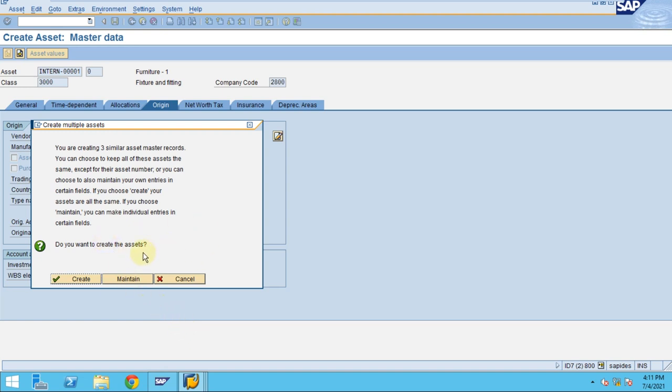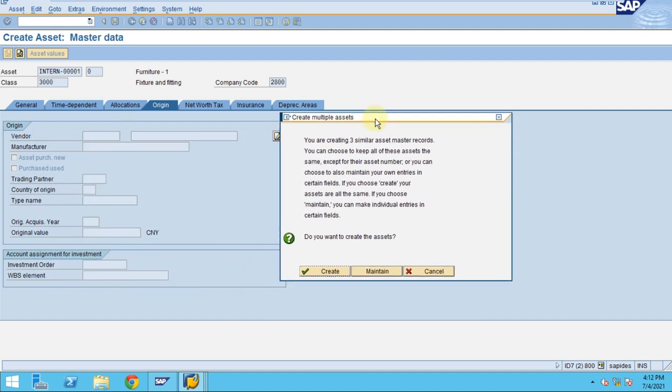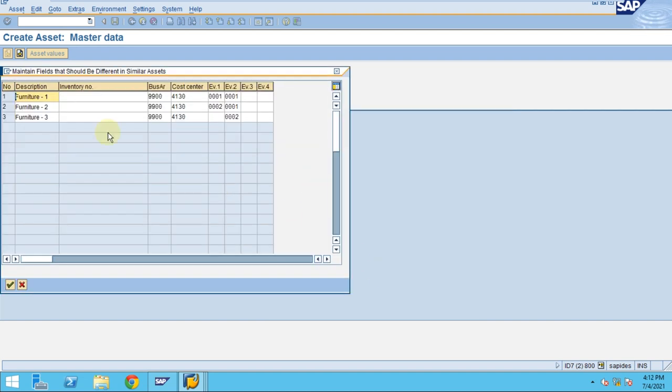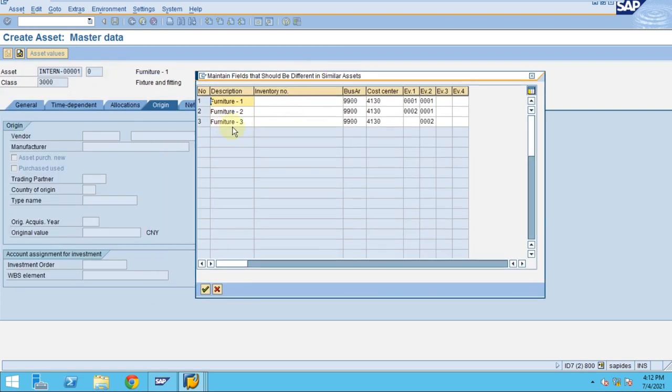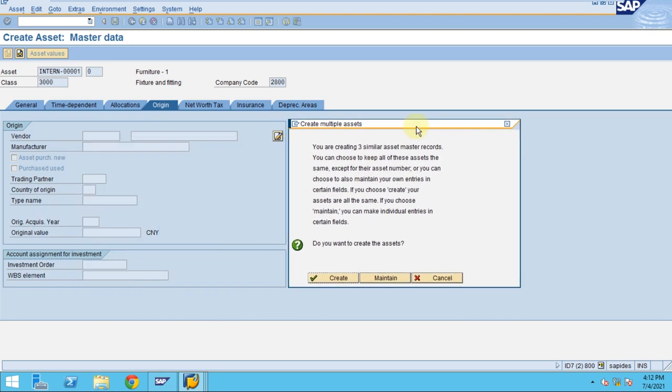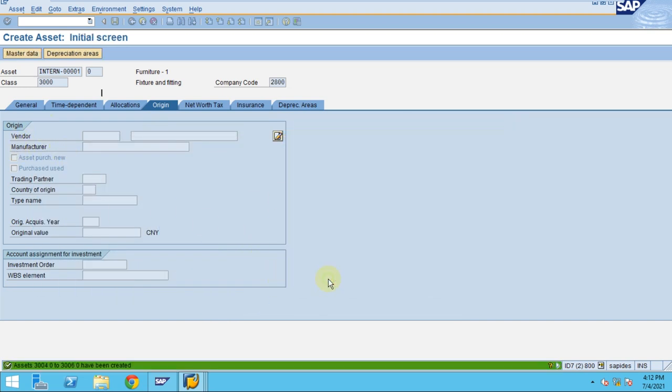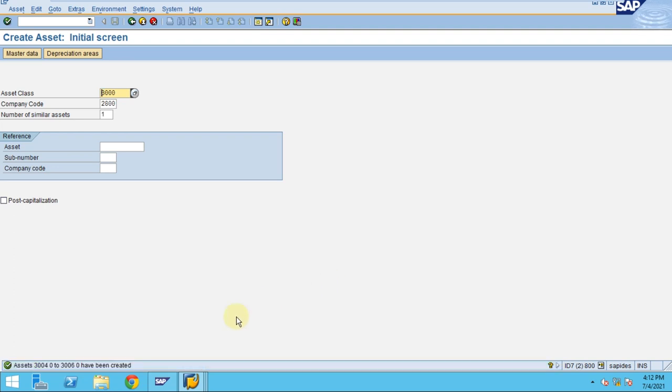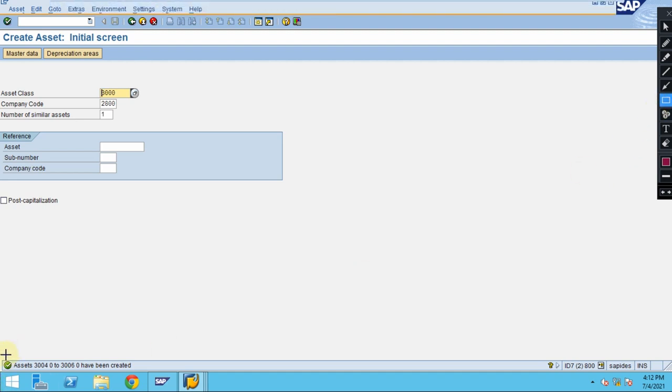You want to go back, you see this is showing here. Now after you maintain, you just maintained the information. Now you click on create. The system created it. If you see the screen here, the system actually created it.